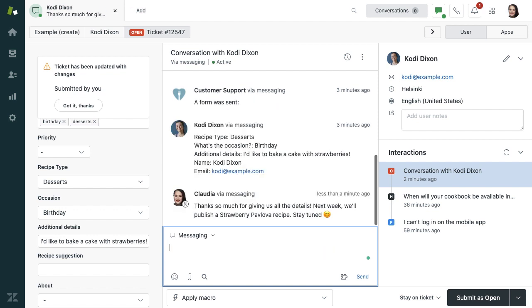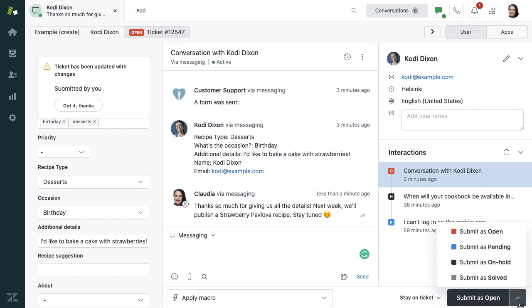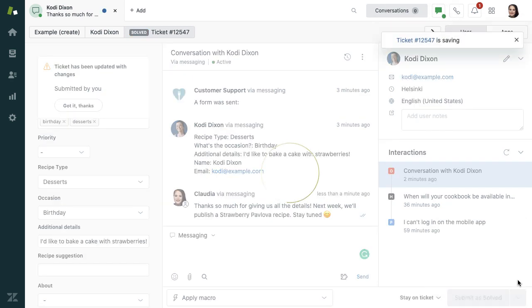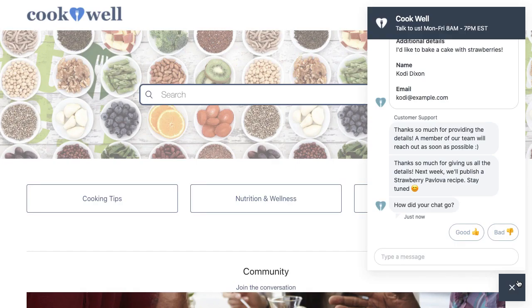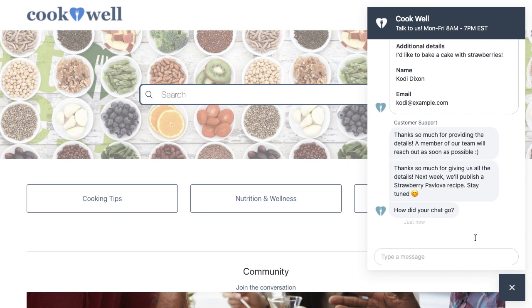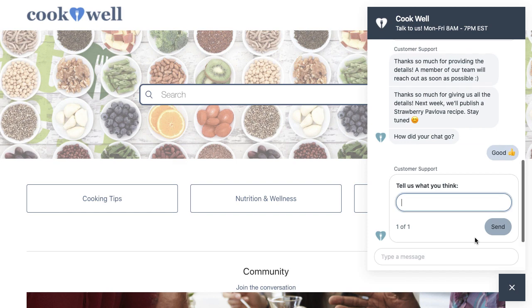Since the agent addressed Cody's request, they'll solve the conversation. If you want to learn more about the different ticket statuses available, refer to our Agent Workspace training. Back in the Cookwell Help Center, Cody rates the conversation positively and gives feedback to the agent. That's the end of our demo.